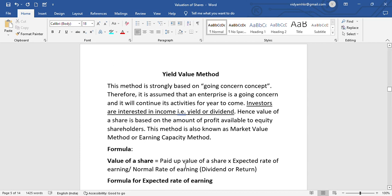Hello, welcome to this video. I am going to show you the yield value method, that is, valuation of shares — this is the second method problem.